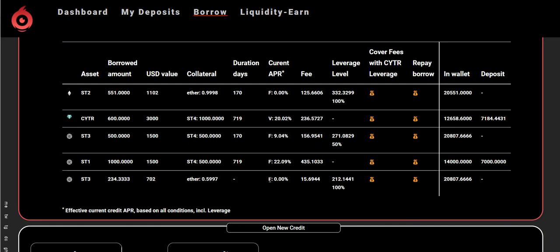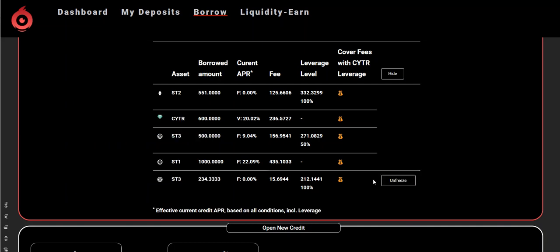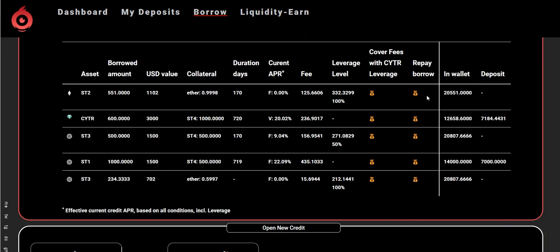That gives me a fixed interest rate of 0%, meaning the only fees are those previously accumulated before I leveraged. As long as I keep this leverage active, I will not pay any additional interest or fees on this loan. I will maintain zero fee until I unfreeze my leverage.